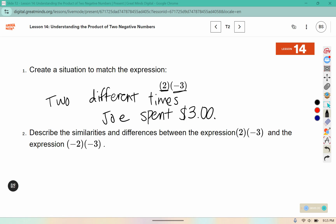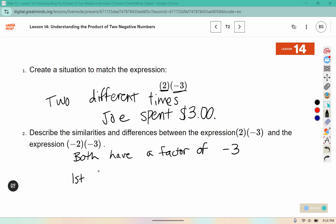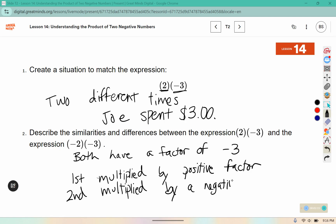Describe the similarities and differences between the two expressions. One similarity is they both have a factor of negative 3. A difference is that in the first expression it is multiplied by a factor that is positive, and the second expression is multiplied by a negative factor. We can think of this as: 2 times they spent 3 dollars, and the second would be the opposite of spending 3 dollars twice.